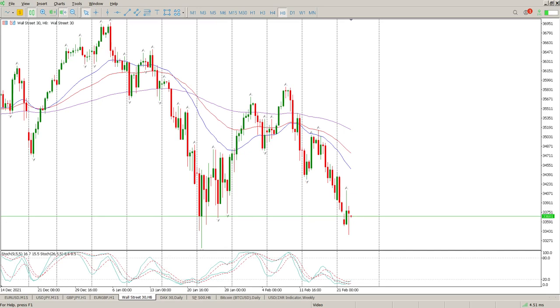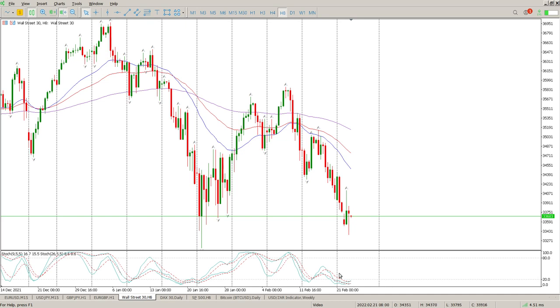Good morning everybody, this is your Dow Jones day trade setup for today. Big up, big down — it tells the upside, tells the downside, and that tells the story of what's going on. Total confusion, oscillators grouping nicely to the downside.